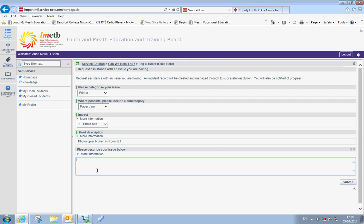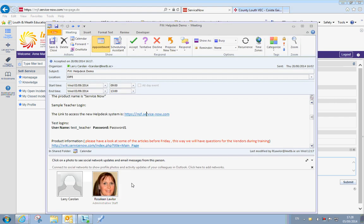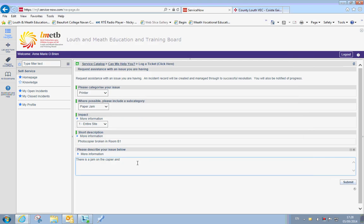And then down here is further information. So in here I can type what exactly the issue is. There is a jam and the copier and I cannot print.